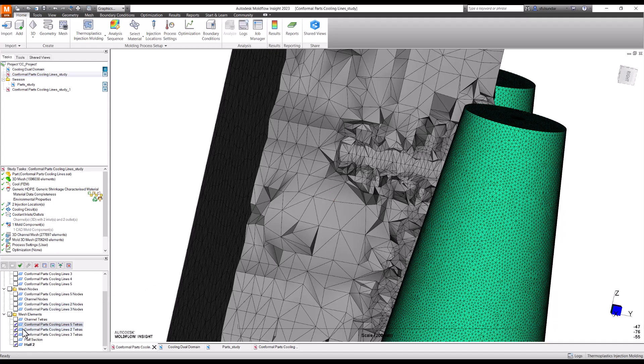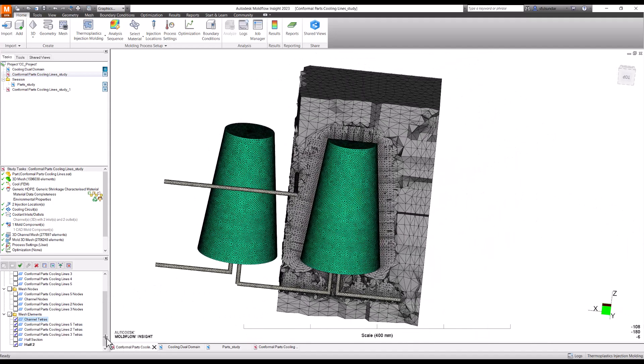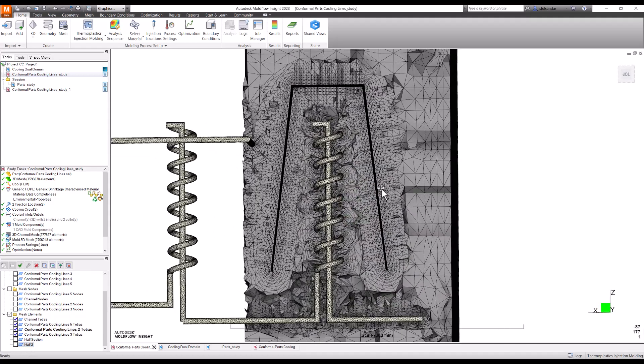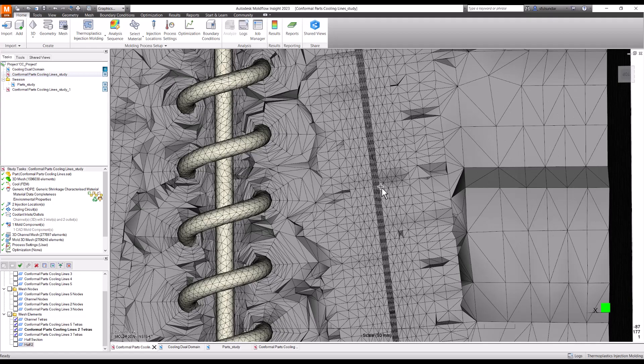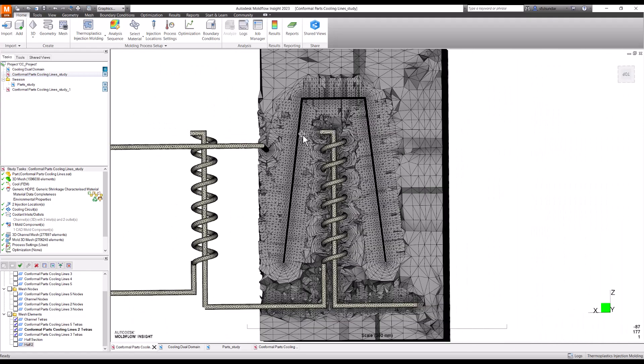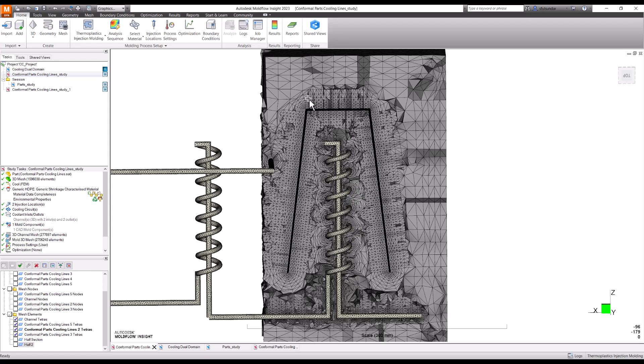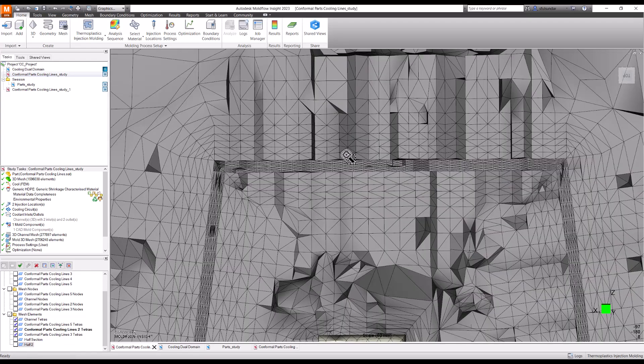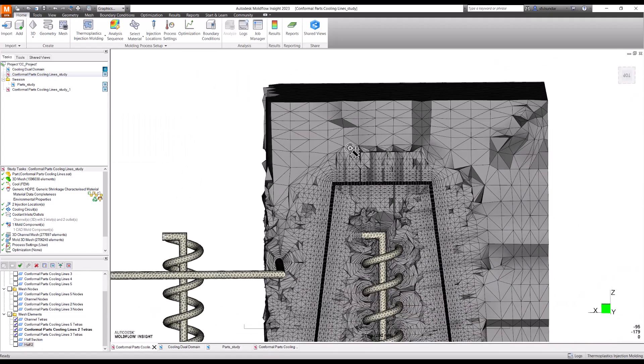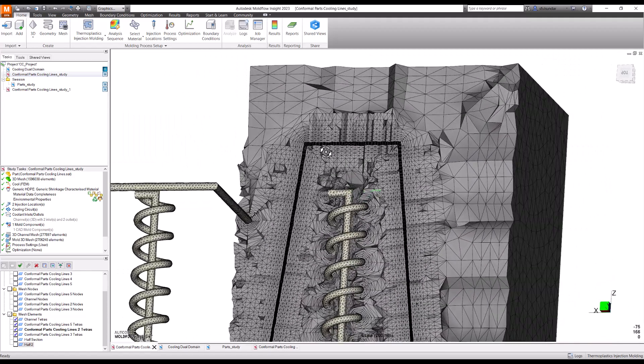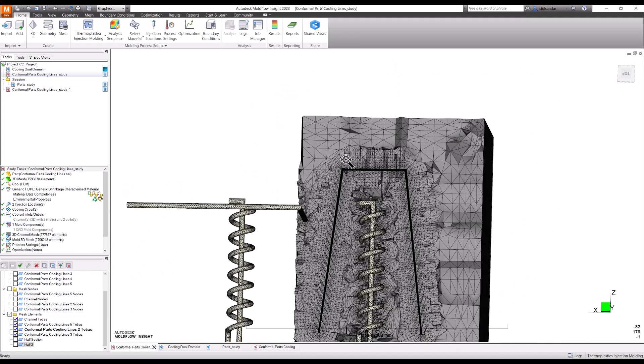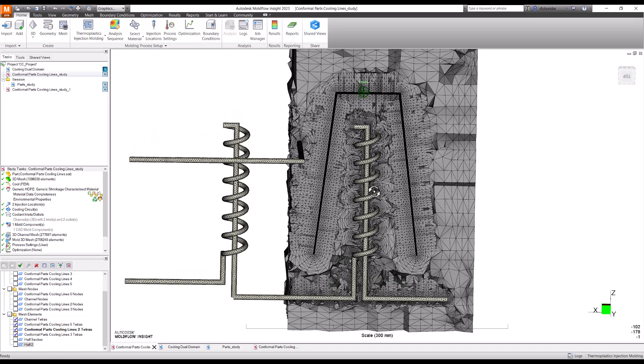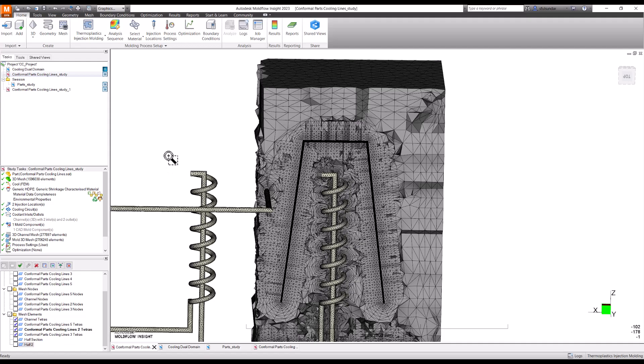Channel tetras have been created out and this is how it would look like. You can see these are the part, these are the conformal cooling channels and very nicely the mesh has been created. You can see how good the boundary layer mesh has been created around the part and around the cooling channels and precisely everything has been captured very nicely.